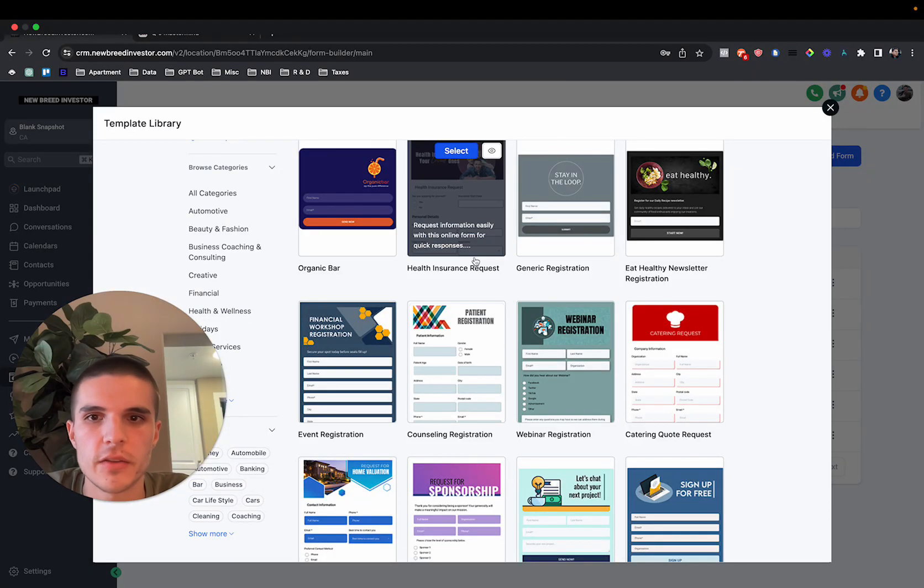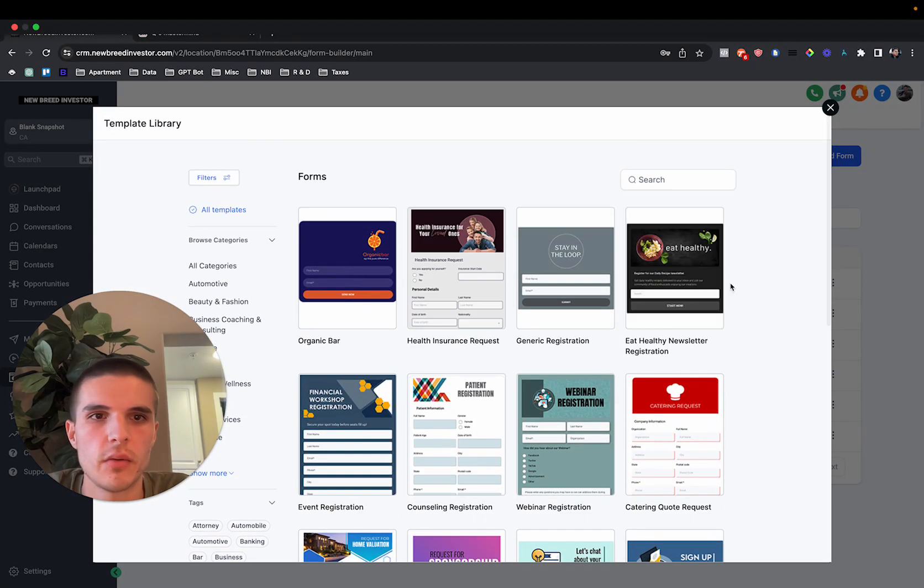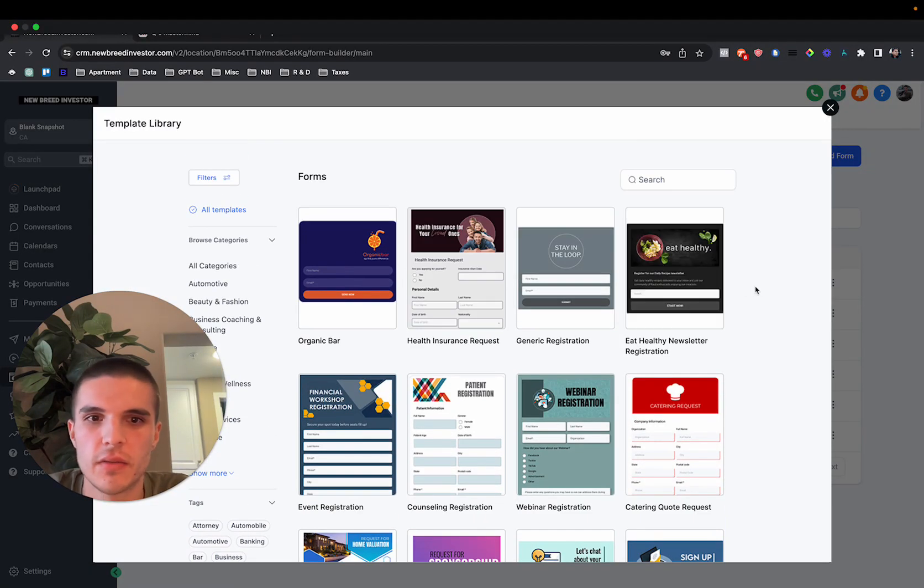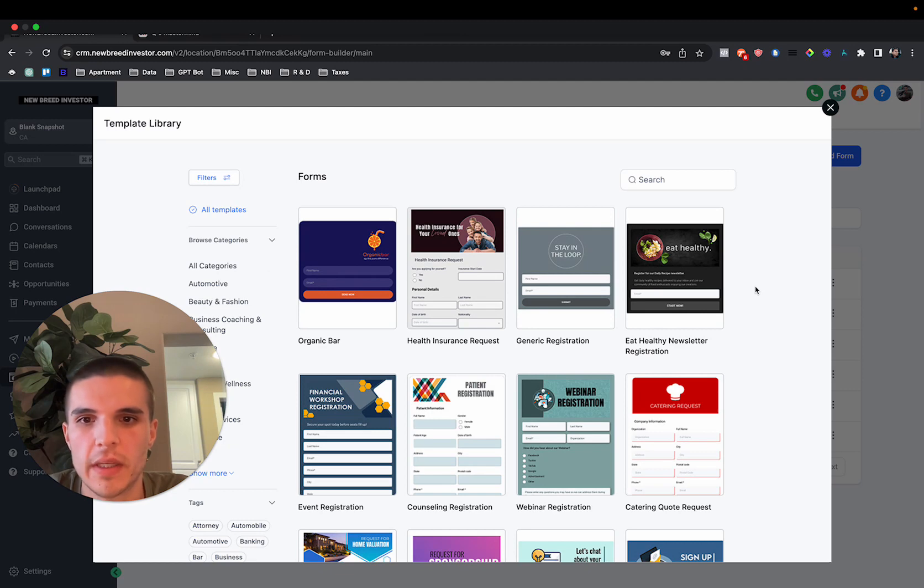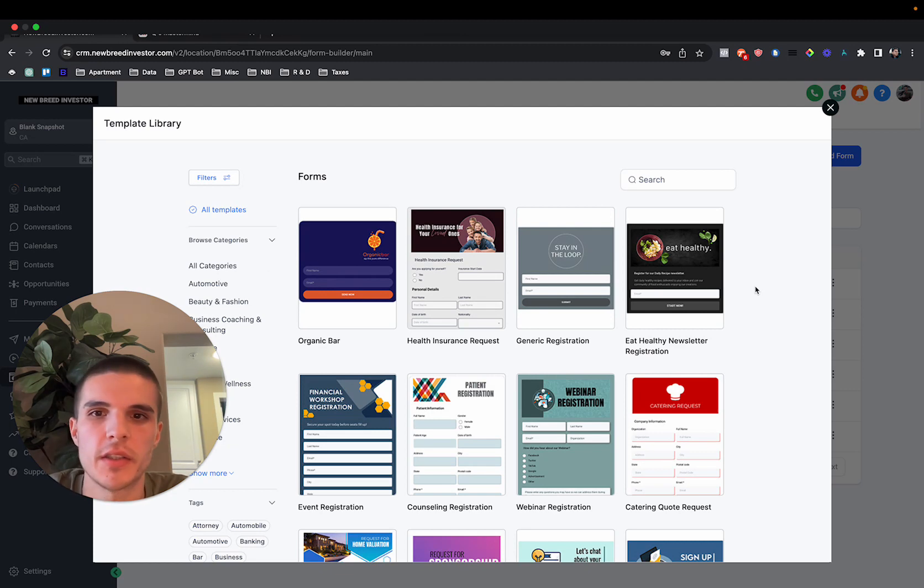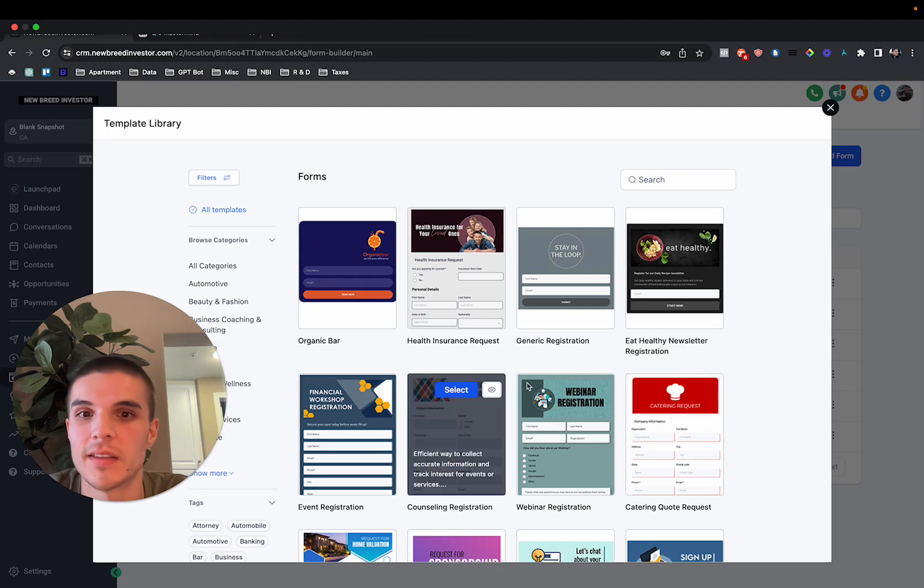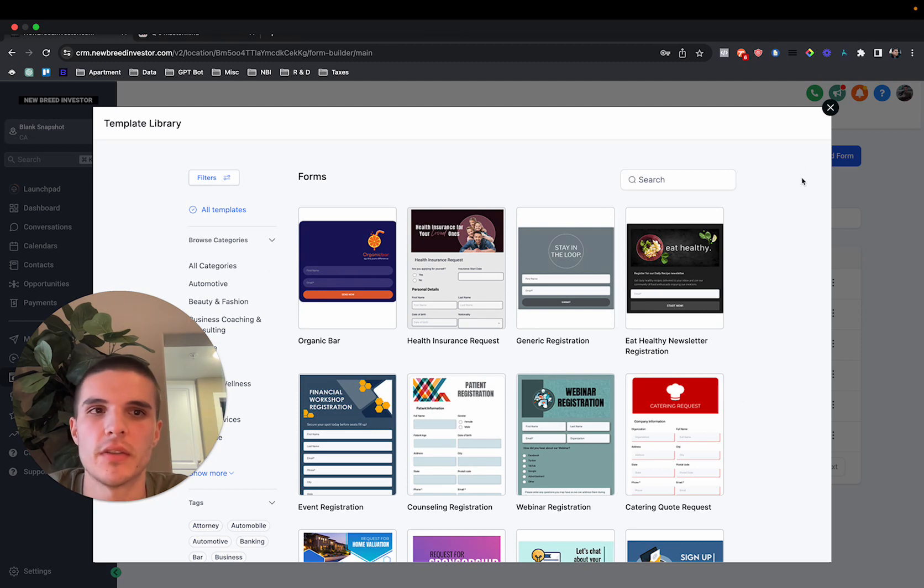All right, so GoHighLevel just released templates for forms. In this video, I'm going to show you where they are in your sub account, how to use them and basically just show you this new feature.